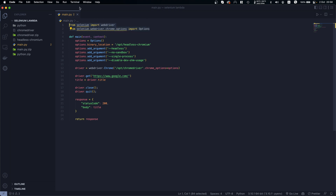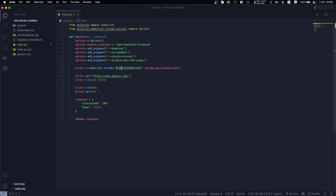So we use Selenium and then we are defining a function which we will run from AWS Lambda. Then we create some options: first we are passing the headless Chromium, and then we pass some arguments — headless first of all, and then some arguments specifically to be able to deploy it in production. Finally we are creating our web driver with Chrome, visiting Google, getting the title of that web page, closing the browser, and sending that response.